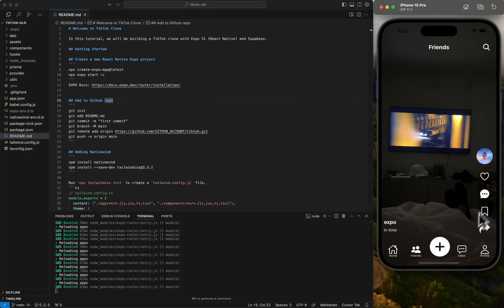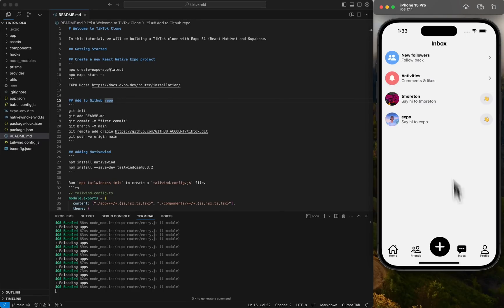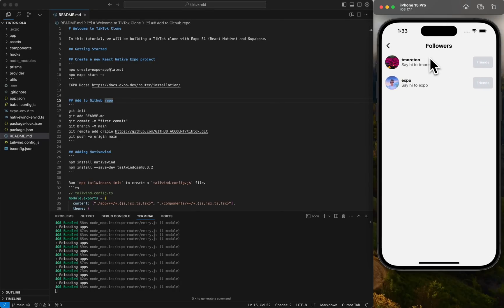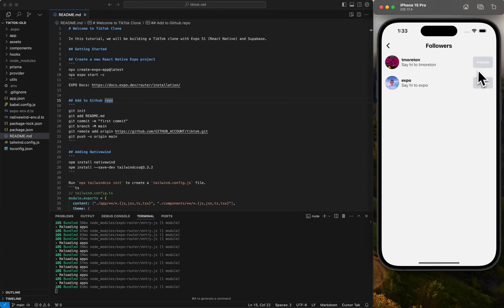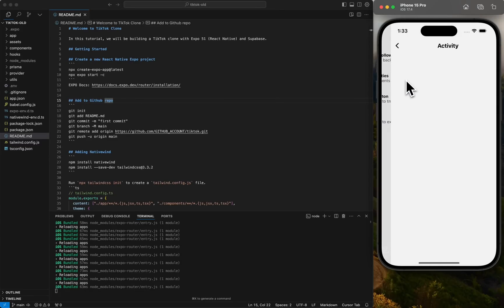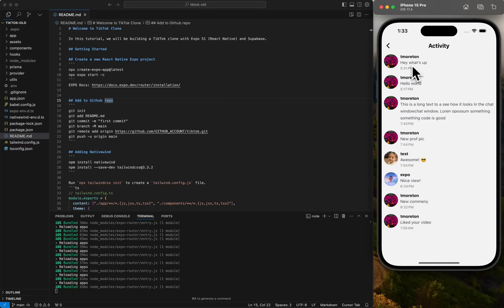And then we could go to inbox. So this is all like the information screen. So we could see anyone that is following us. And if we're not already friends with them, we could friend them here. We could see activities. So we could see, hey, what's up? So this is activities on our stuff.